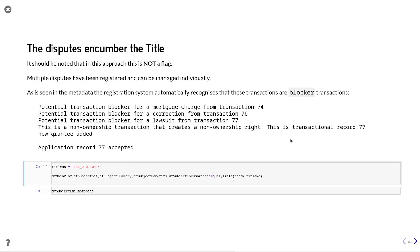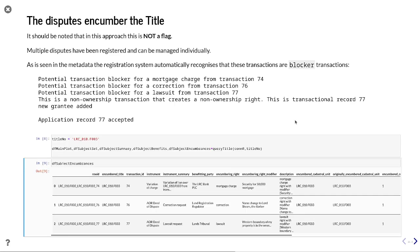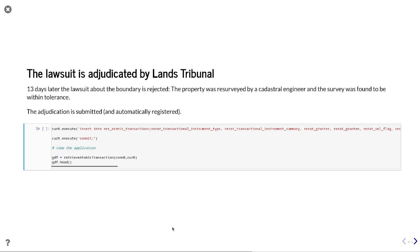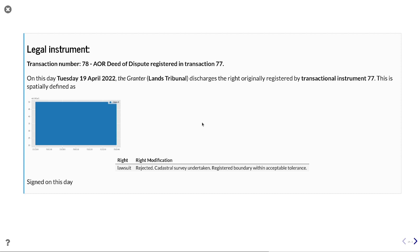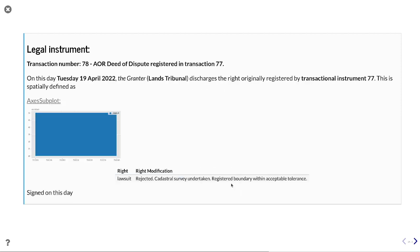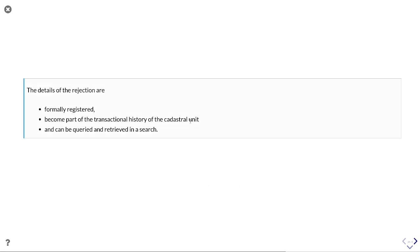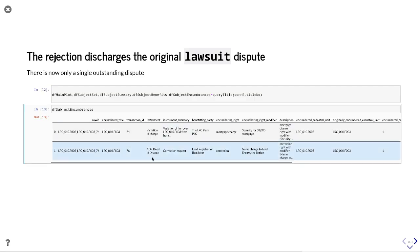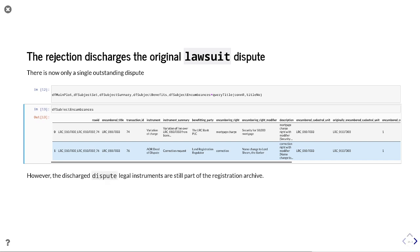So that becomes registered, and we now see that these disputes encumber his title. Searching his title we see a deed of dispute for the correction request and a deed of dispute for the lawsuit request. The lawsuit is adjudicated by the lands tribunal, who resurvey the property and find it to be within tolerances — so they reject the dispute. That is submitted as a legal instrument with reasons as to why it's rejected, giving a full audit trail. The details of rejection are formally registered, become part of the transaction history, and can be queried in a search. If we now look at what is outstanding against that title, we see just the deed of dispute — the lawsuit is not active against that title because it has been discharged.